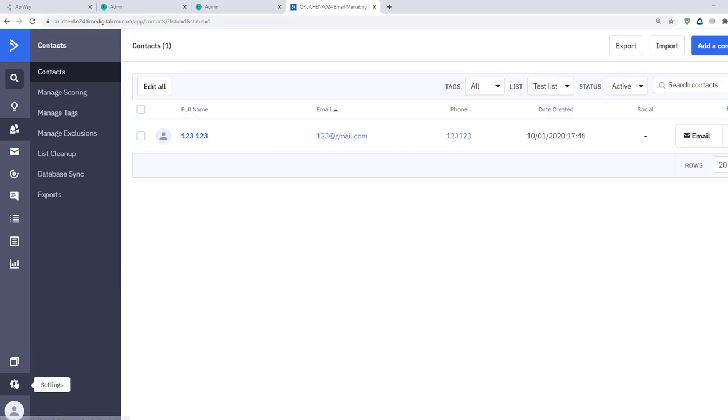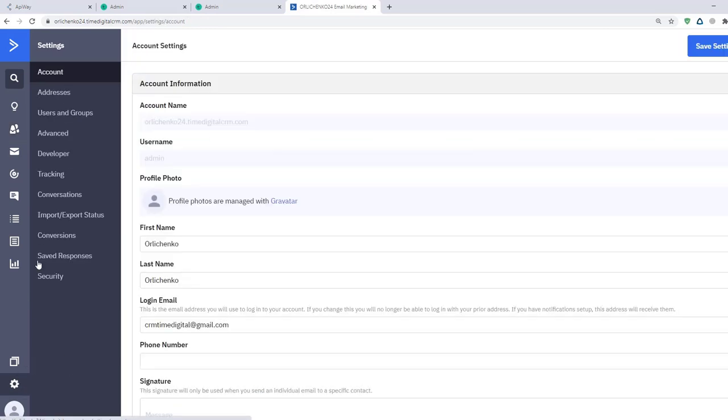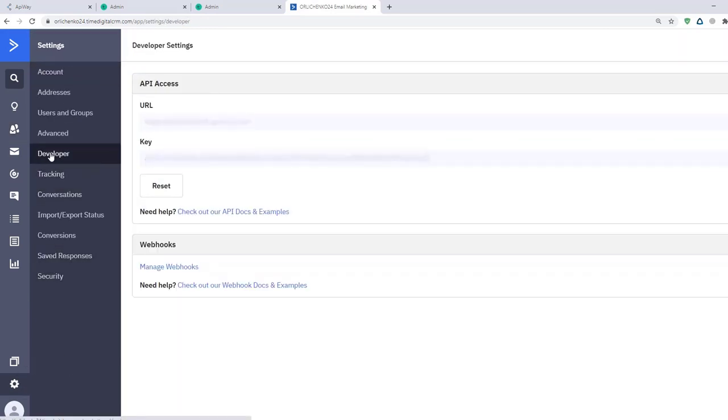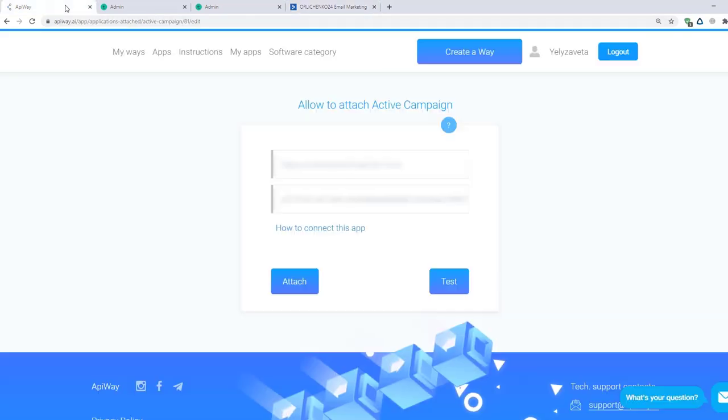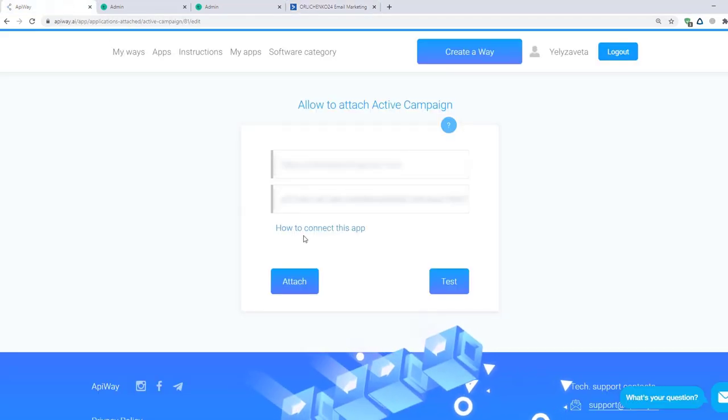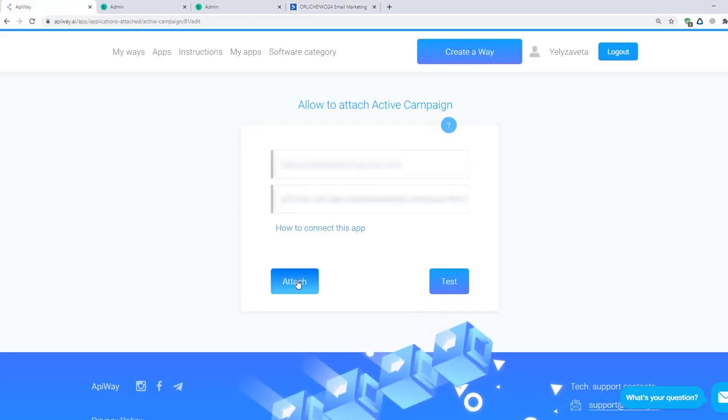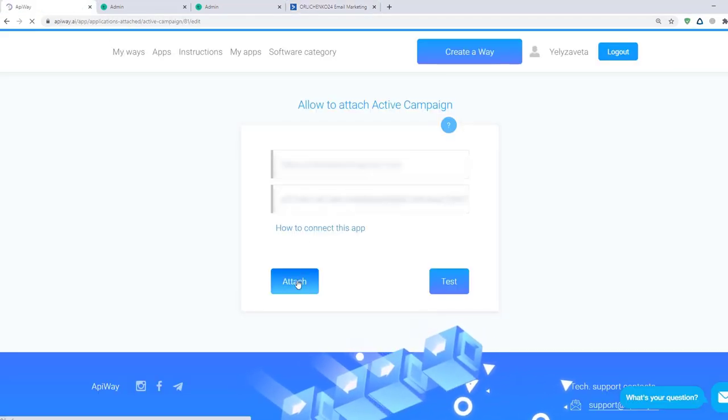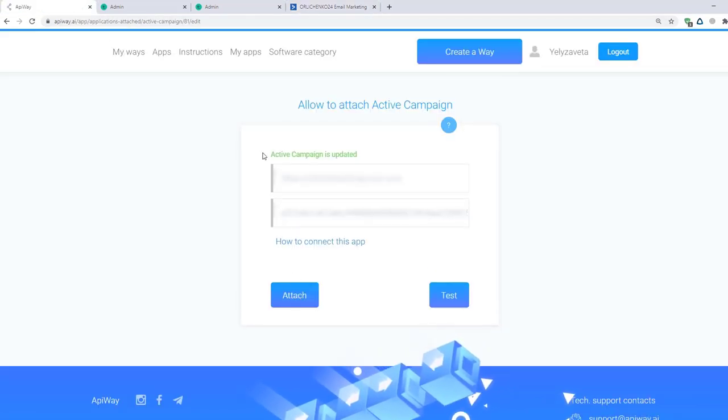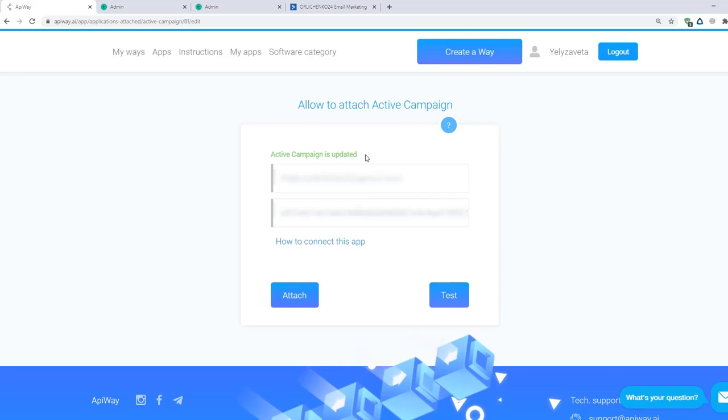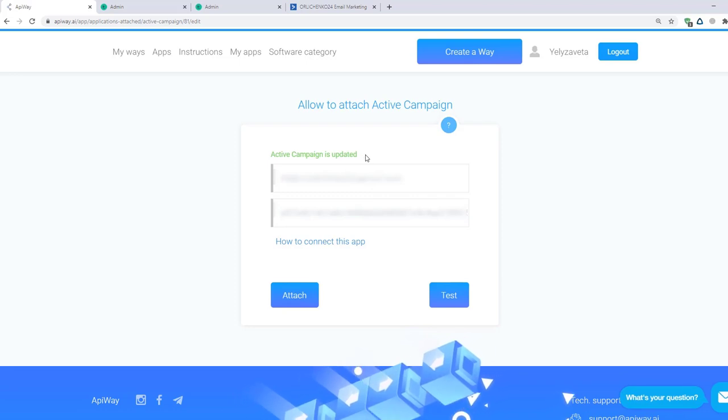Go to the Settings and click on the section Developer. And here you can see your API URL and API key. Copy them to the fields on API website and then click the button Attach. ActiveCampaign is updated. So we can start to configure the integration.